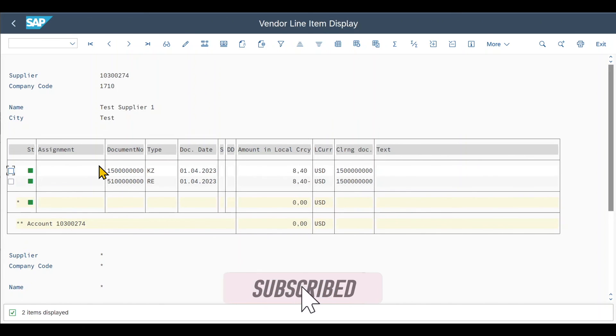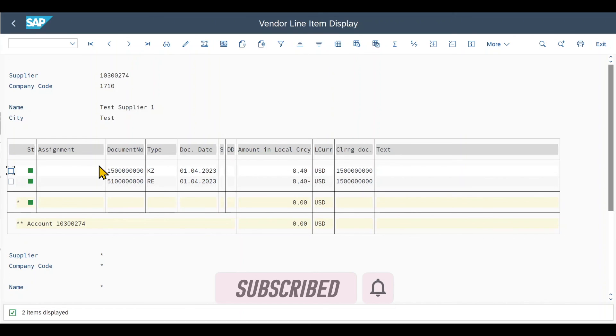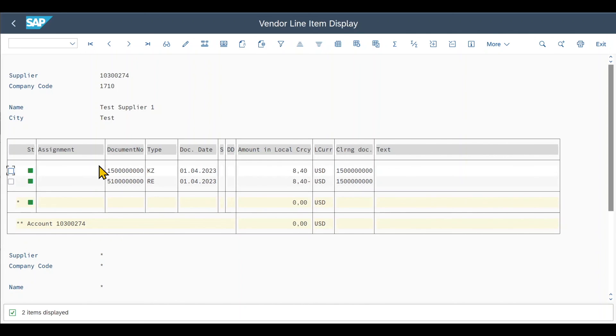And this marks the end of a full purchase to pay process. From initially creating the purchase order, then documenting the goods received and the invoice received, as well as paying the invoice. I hope you liked the video. If so then please subscribe to my channel and activate the bell. See you next time.